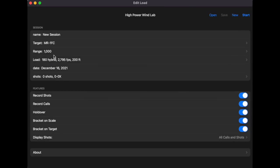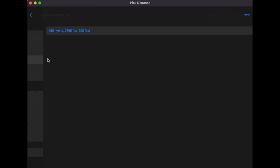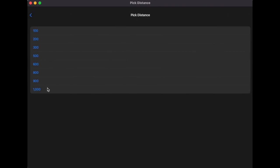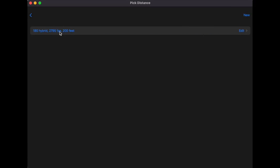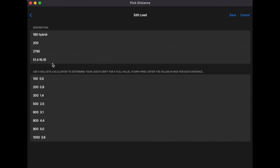Choosing the LR FC target automatically sets the distance to 1000 yards. You can change it to MR1 FC and then manually select the distance. Now we need to tell it what load we want. The top four fields are just descriptors for your benefit — like a label for the load. This is a saved file, so anytime you want to come back and use it, you can select this load. I've got my 180 Hybrid; I shoot at roughly 200 feet altitude.